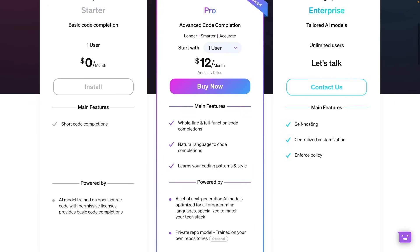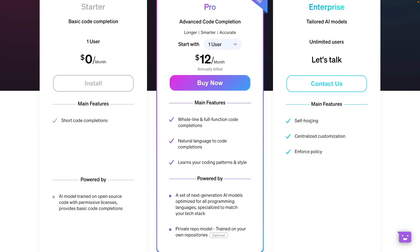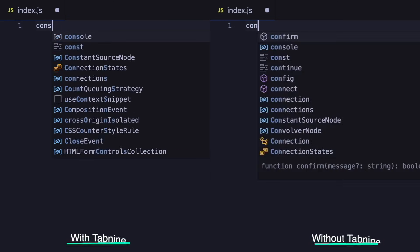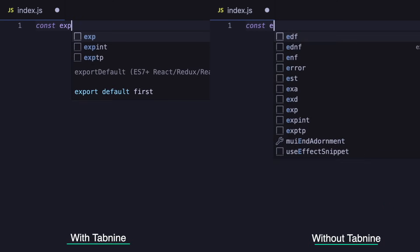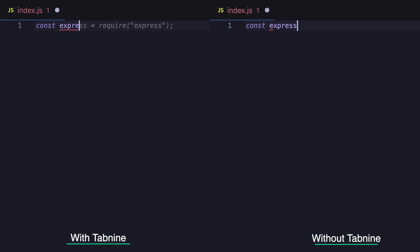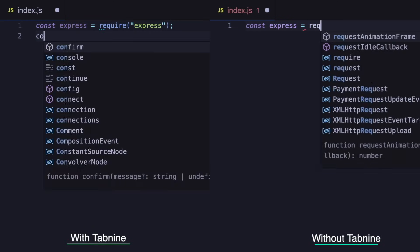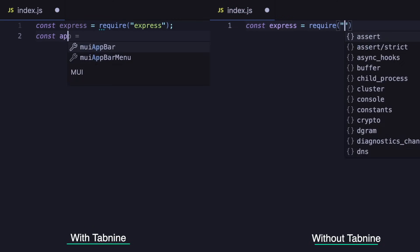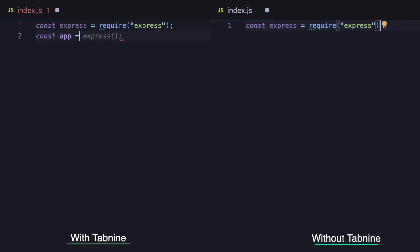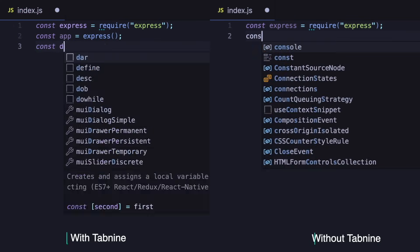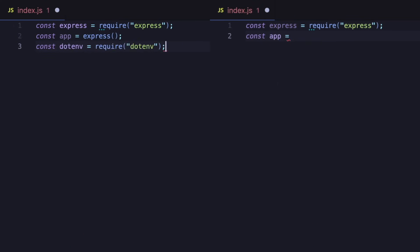But the most important thing is it learns your coding patterns and habits. It means the AI model focuses on your code, your coding style, your naming conventions, functions, and it makes suggestions based on your coding routine.